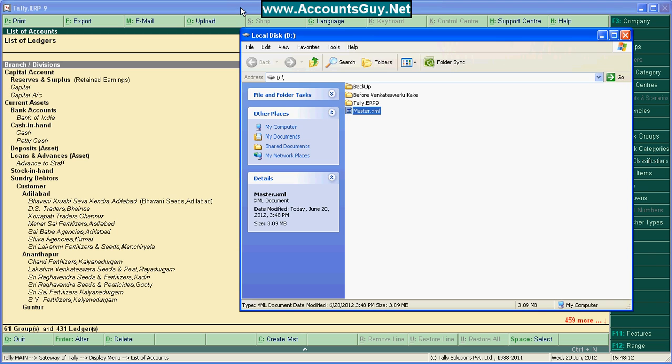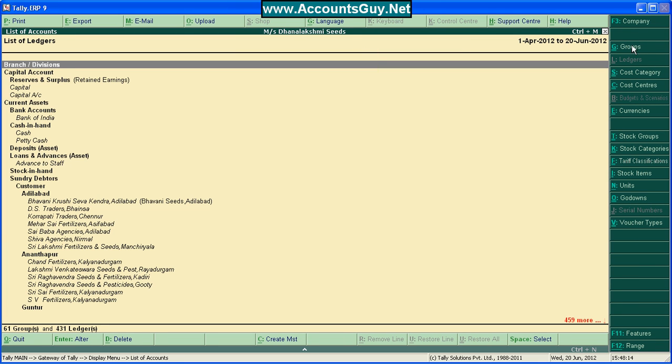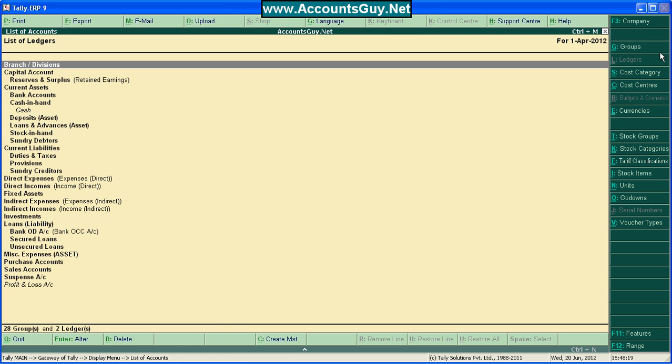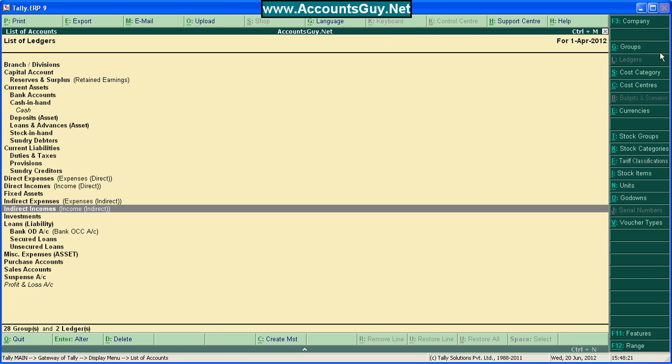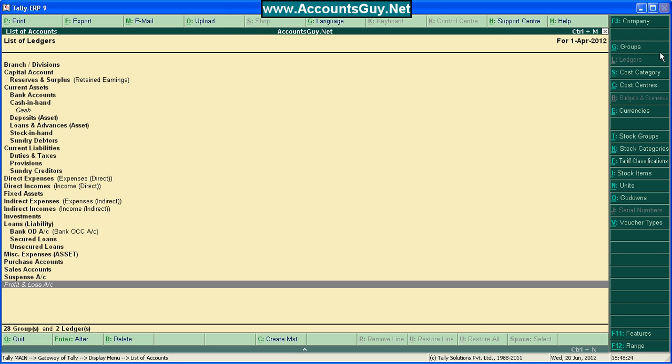Now, check in your AccountsGuide.net company whether the ledgers are there or not. See, here are only two ledgers, the predefined ledgers: Cash and Profit and Loss account. So, you need to import all the ledgers.